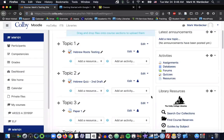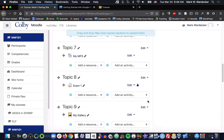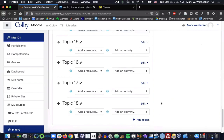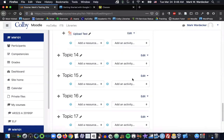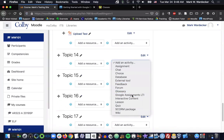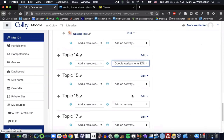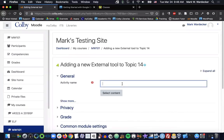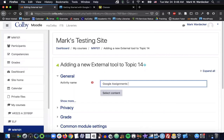We can then scroll down to a topic block and add Google Assignments. Google Assignments as an activity. And there it is right there, Google Assignments LTI. So go ahead and click on that, give it a name, and then click Select Content.